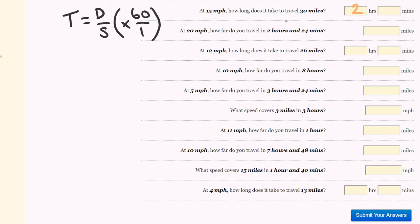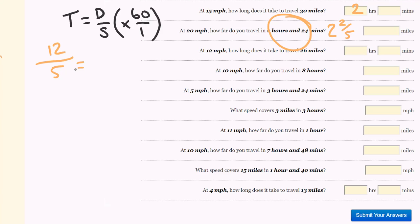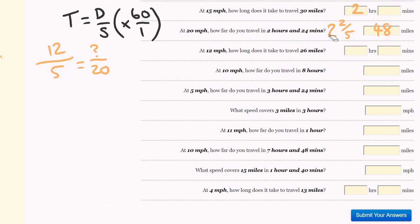At 20 miles per hour, how far do you travel in 2 hours and 24 minutes? Turn this into a fraction: 12 goes into 24 two times and into 60 five times. As an improper fraction: 2 times 5 is 10, plus 2 is 12, giving us 12 over 5. This equals the distance over the speed of 20. From 5 to 20 we times by 4, so 12 times 4 — our answer is 48 miles.